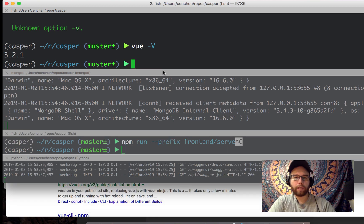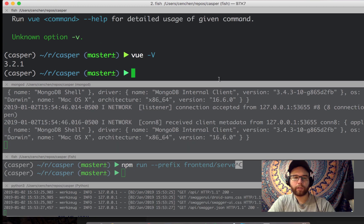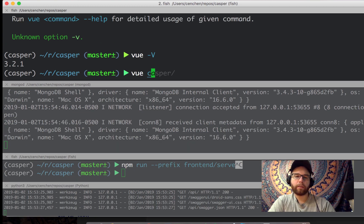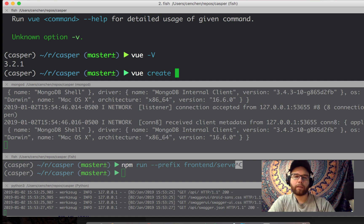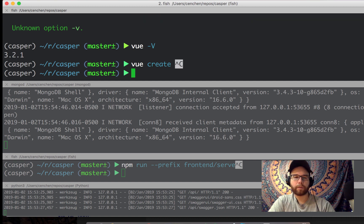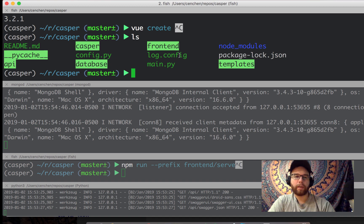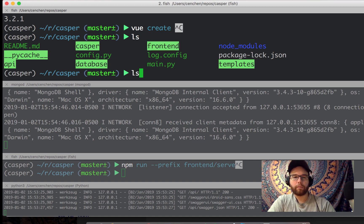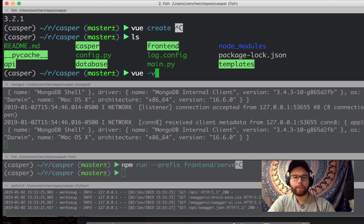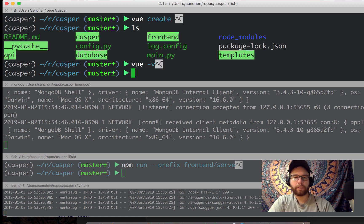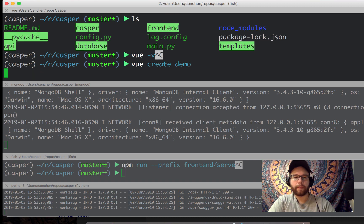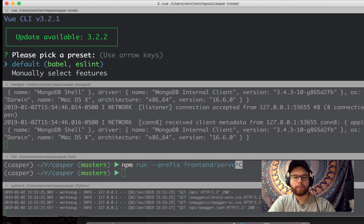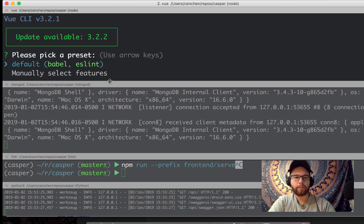And now what I can do is vue create. So in my app in Casper, I laid this out as I have created this Vue app as frontend. But you can create it whatever you want. So let me do vue create demo.